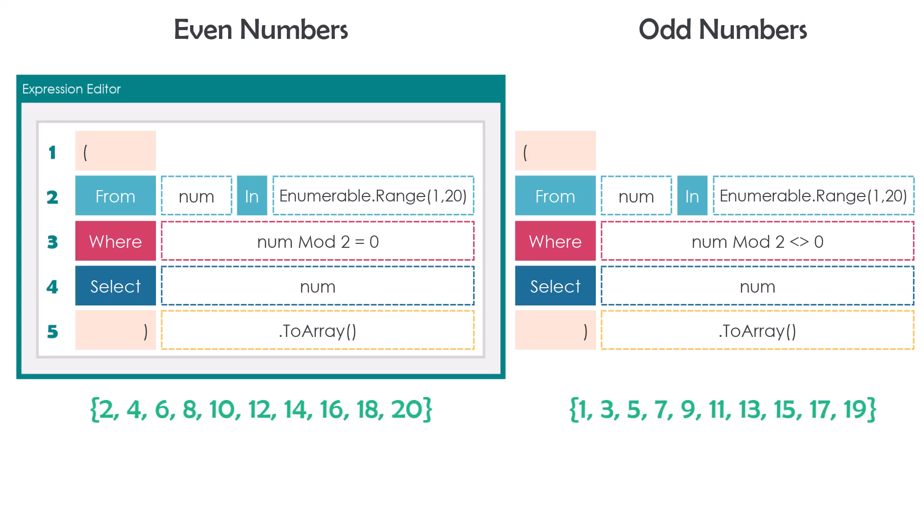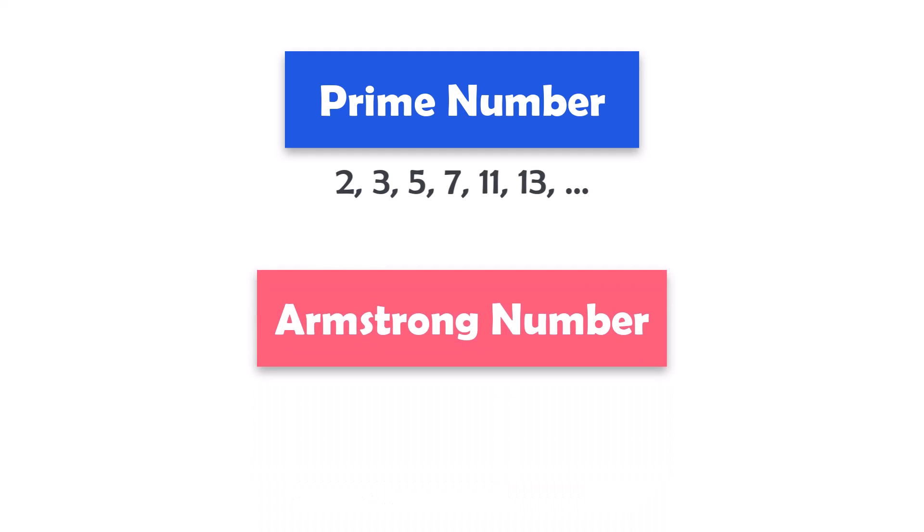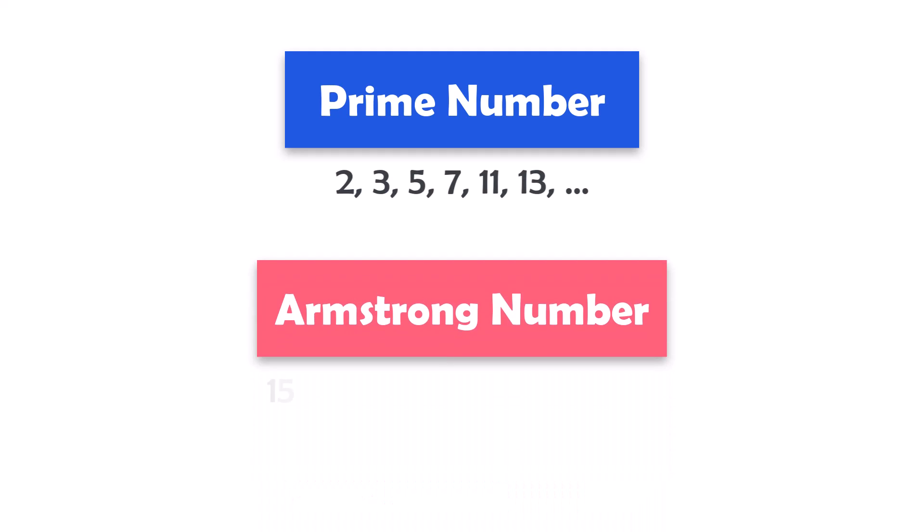In conclusion, the Range function is an incredibly powerful and versatile feature of LINQ that can be used in a wide range of scenarios. In future videos, I will be using this function to demonstrate advanced techniques, such as checking if a number is a prime number, finding prime numbers within a range, and determining if a number is an Armstrong number. I hope this video has given you a solid understanding of how to use Range function and inspire you to explore its full potential.